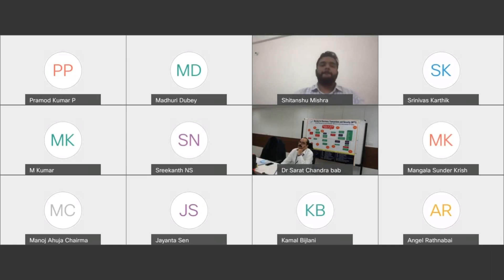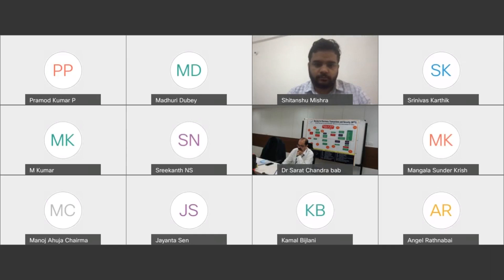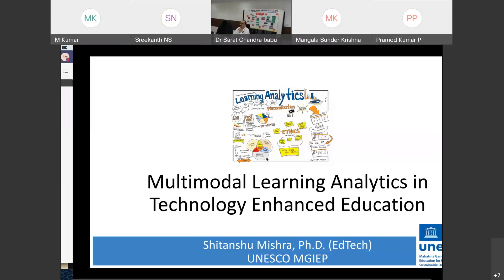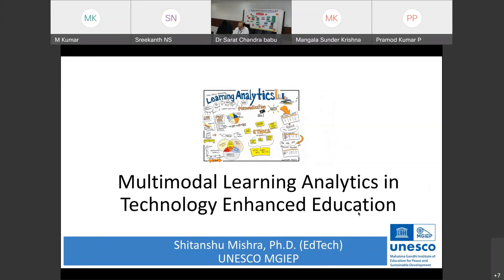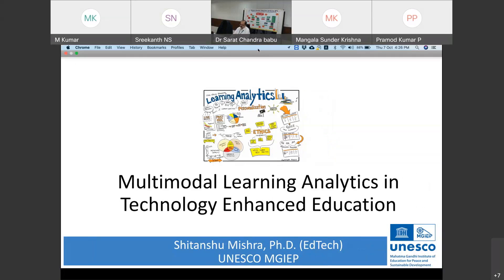The next speaker, Dr. Shithansu Mishra, is an Information Technology Officer working with UNESCO MGIEP. The topic of the presentation is multimodal learning analytics in technology-enhanced education. Dr. Mishra is a learning and educational technology scientist with over nine years of experience, with research areas including AI in education, multimodal learning analytics, modeling cognitive and metacognitive strategies, affective computing, and technology-enhanced learning.